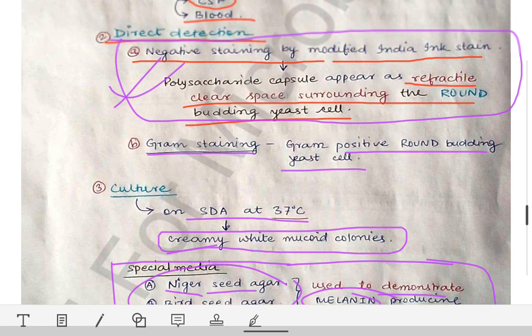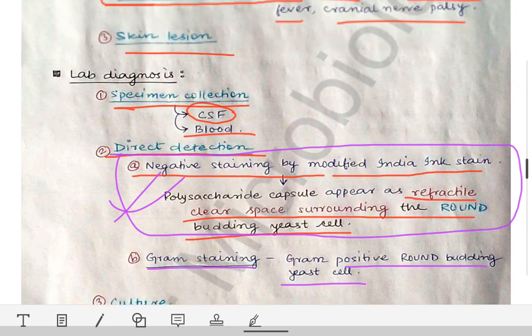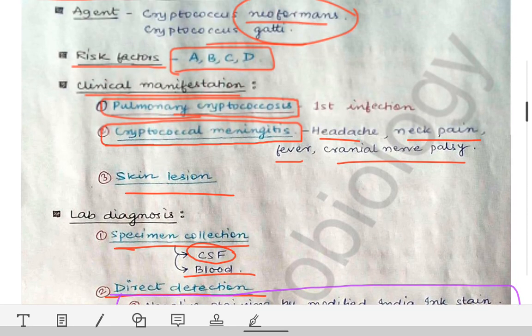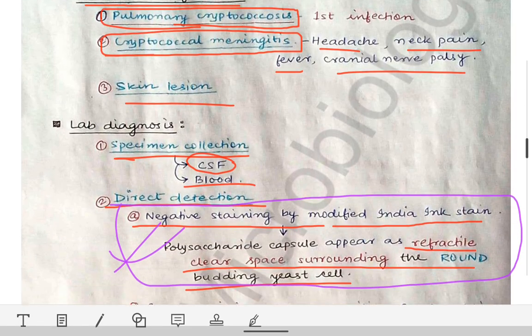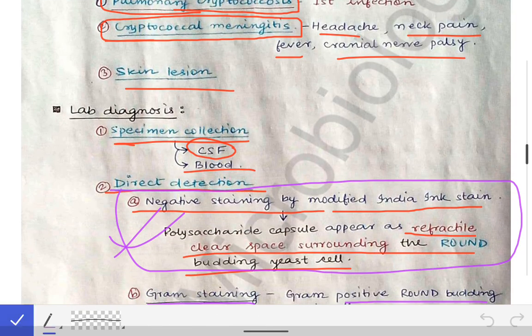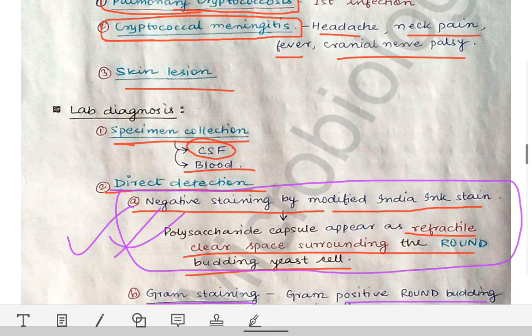That's all about cryptococcus. Make sure to remember the key points discussed.